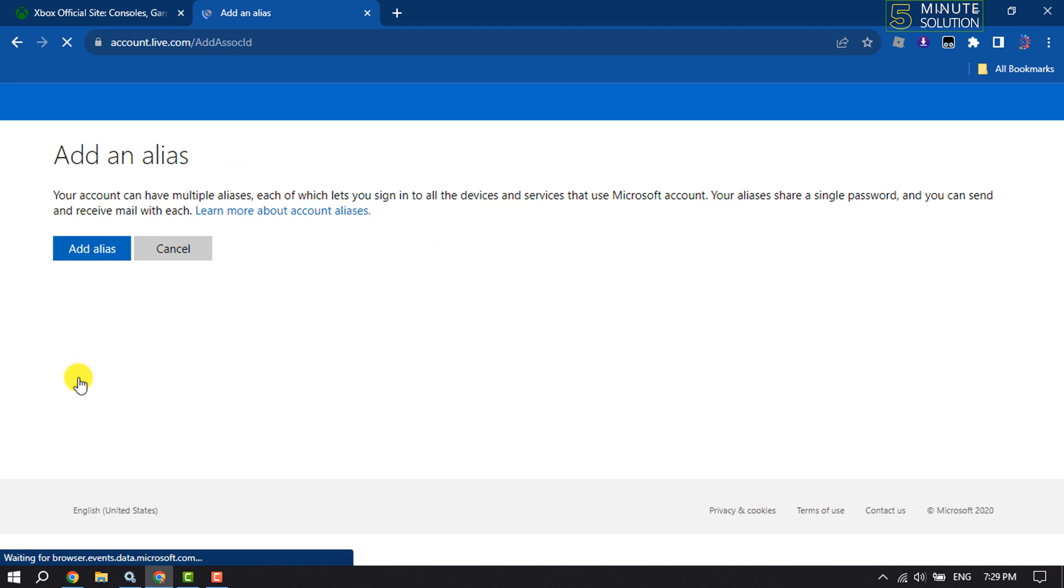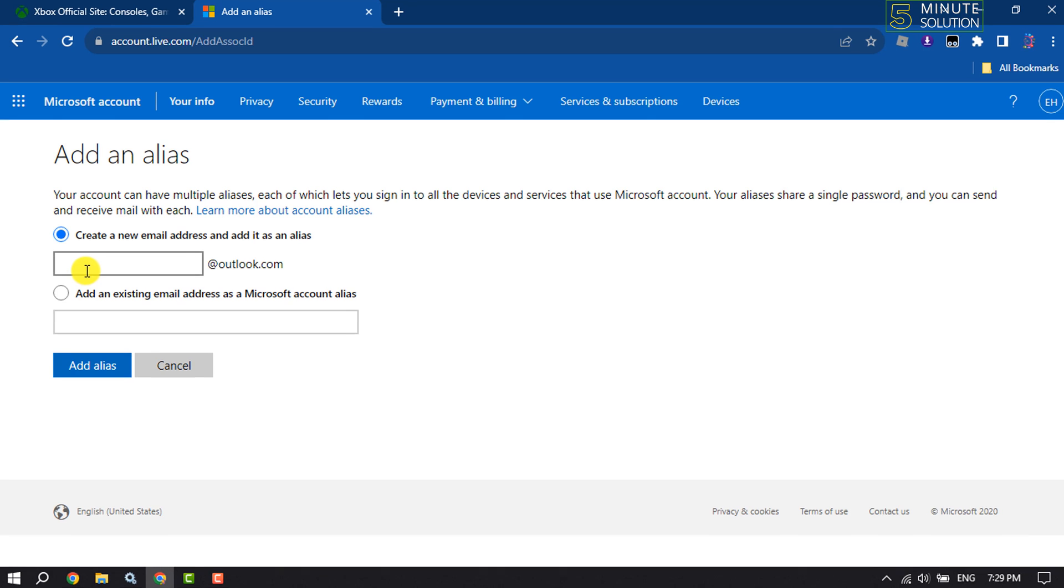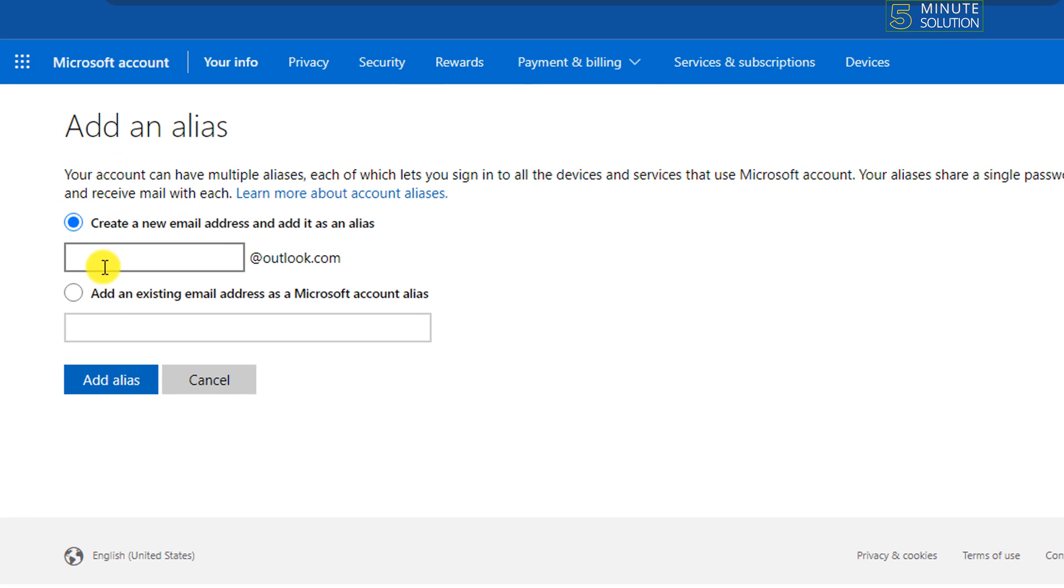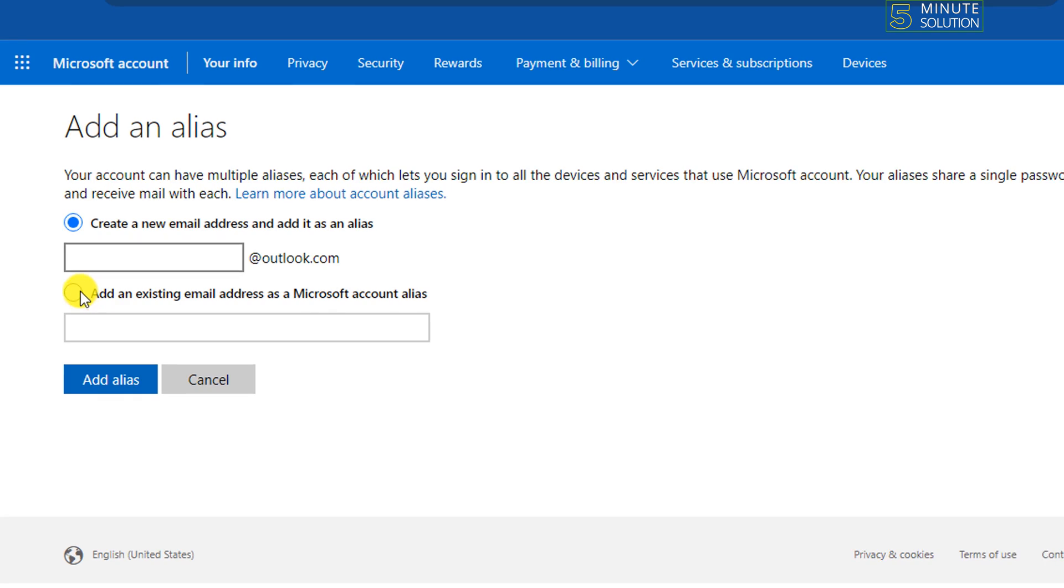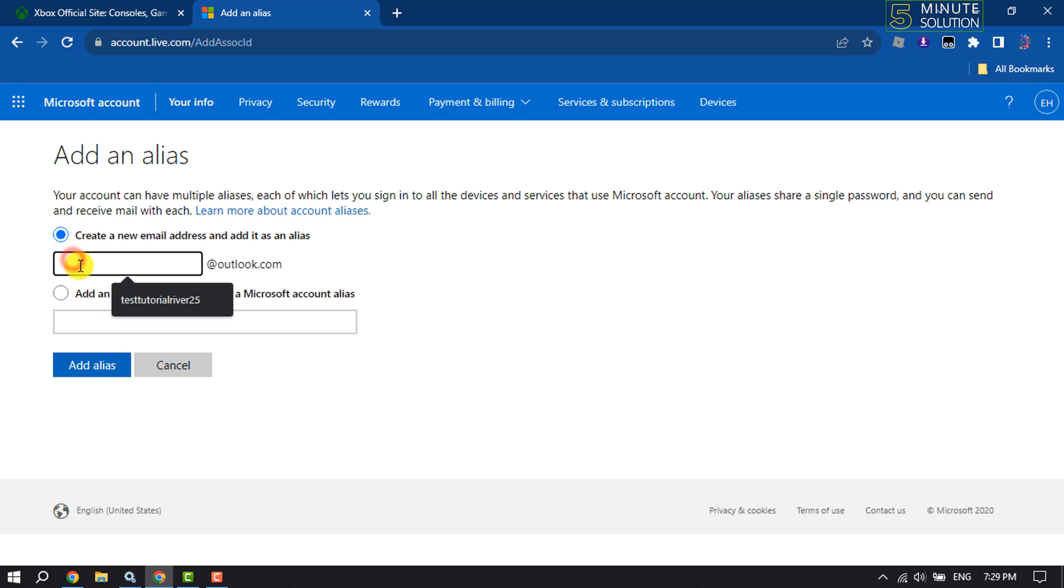Now you can create a new email for your Xbox account, or you can add an existing email address as a Microsoft account alias by selecting this second option. But we are going to create a new email address.